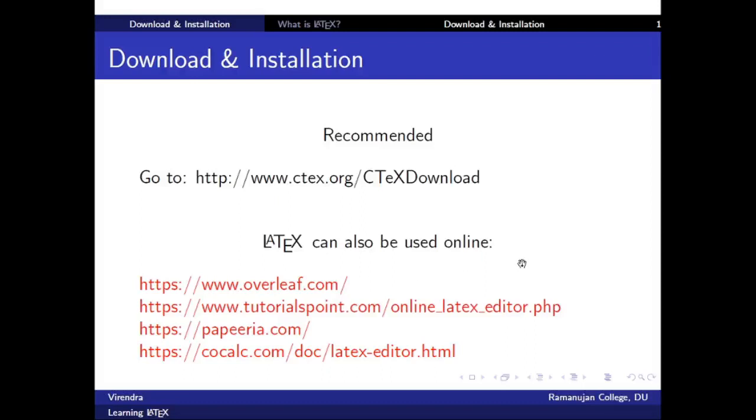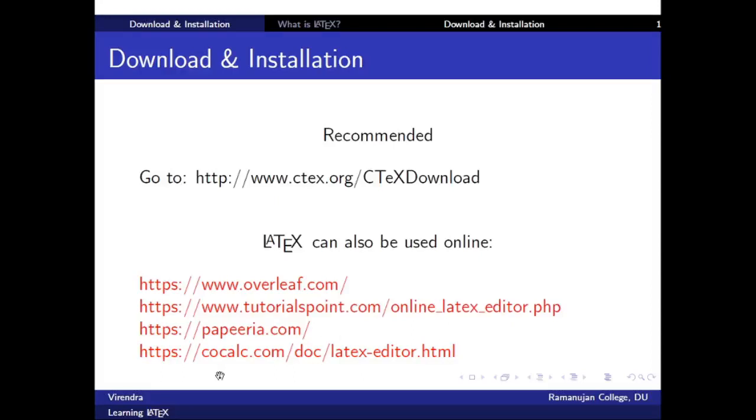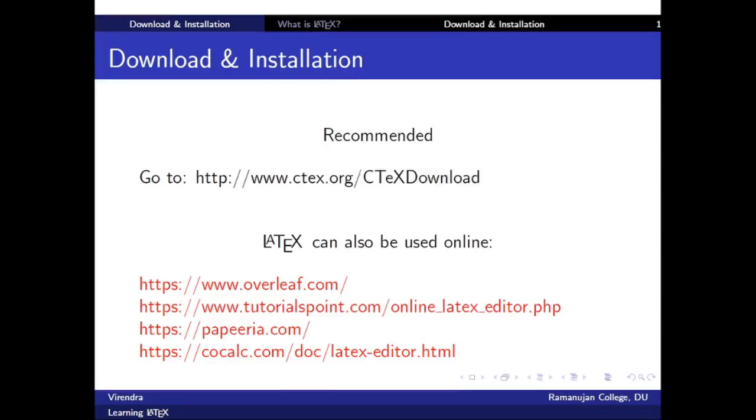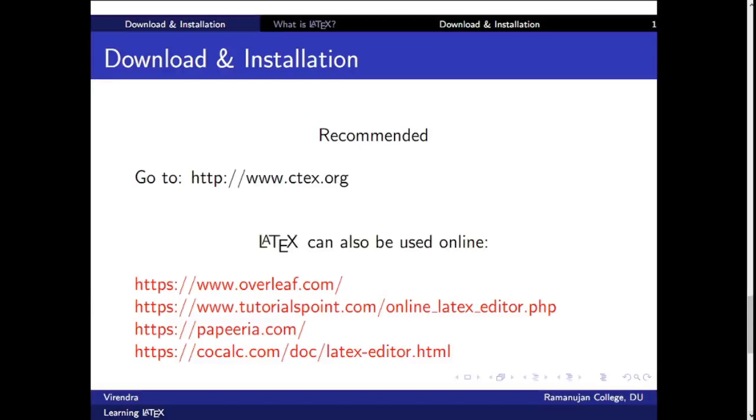LaTeX can also be used online at overleaf.com, tutorialspoint.com, papeeria.com, and cocalc.com. So there are many other websites where we can compile our code and get the desired result. Now we will see how to download it and use it offline and how this software can be used online.